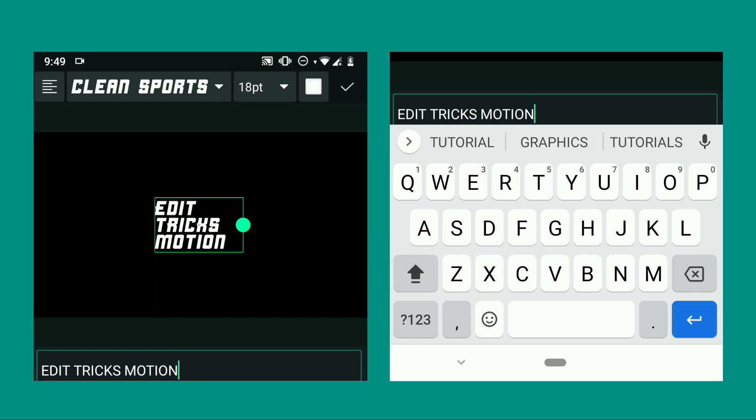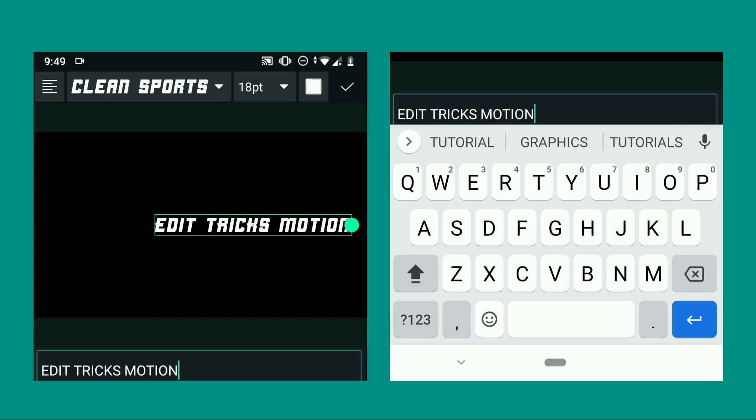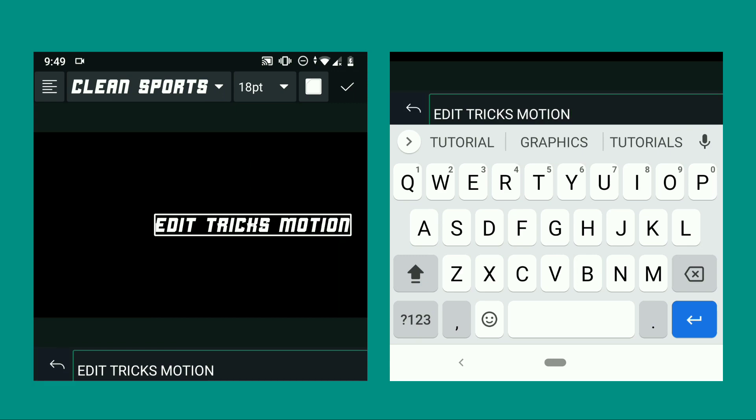After choosing your text and font style, go to movement and transform and recenter.